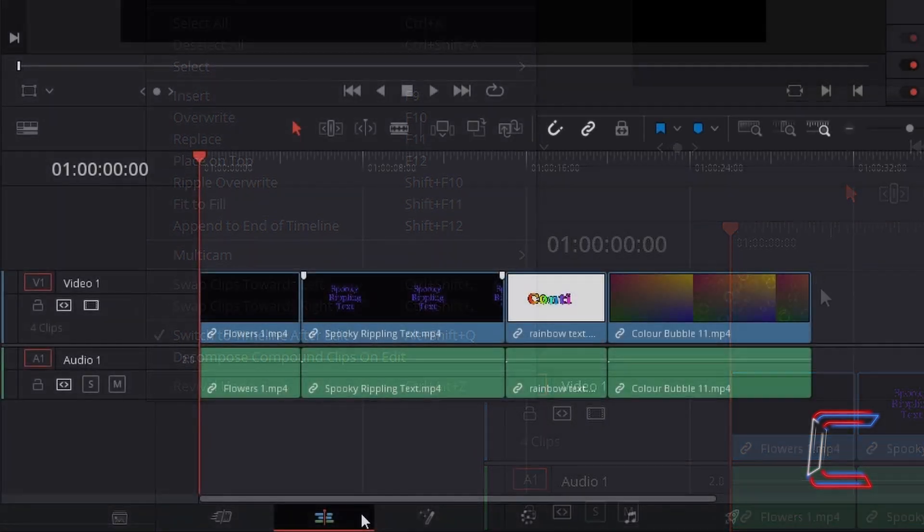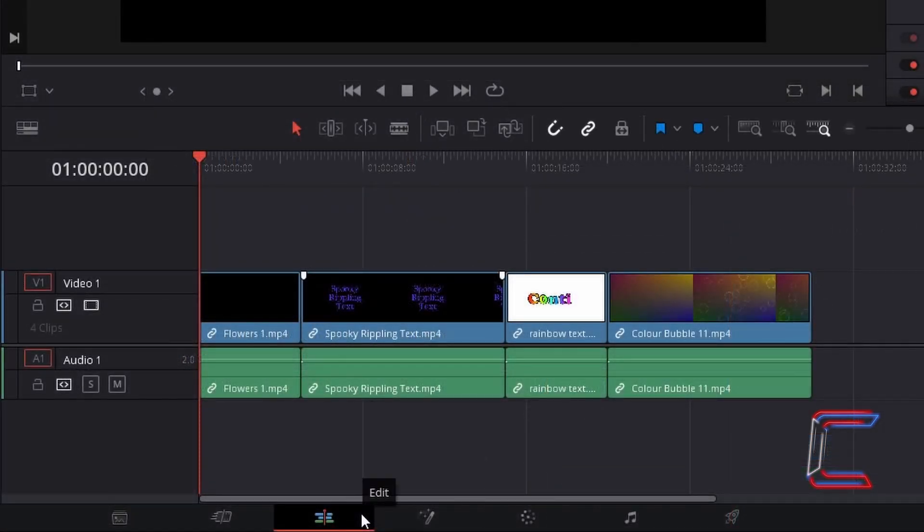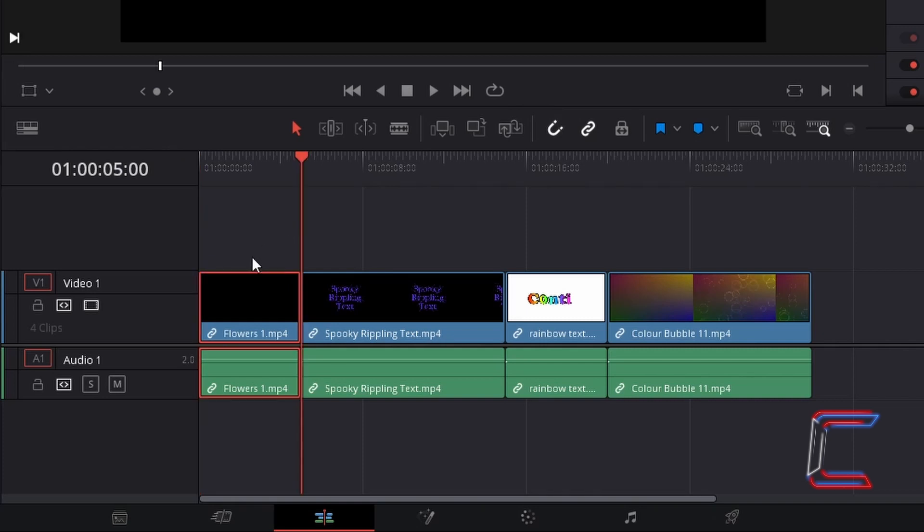My current edit project timeline comprises of 4 video clips. The first video edit on my timeline titled Flowers 1 has a duration of 5 seconds.